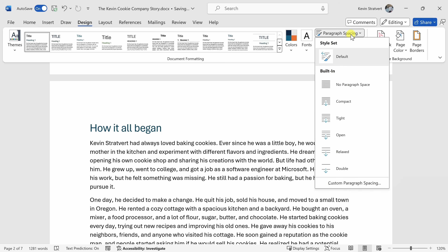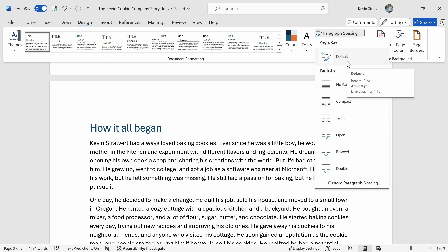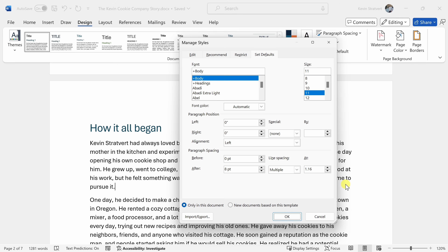If you need to specify the specific spacing before and after a paragraph and even the specific line spacing, within this menu down at the very bottom, click on Custom Paragraph Spacing. This opens up a dialogue where you can customize the specific spacing used throughout this entire document.